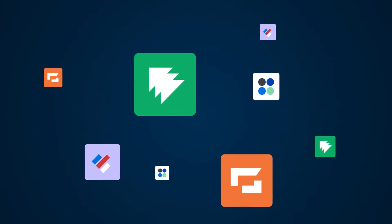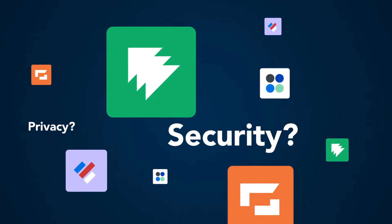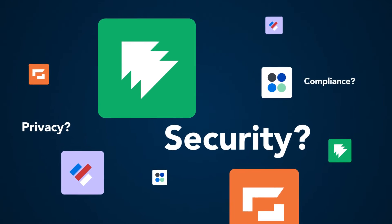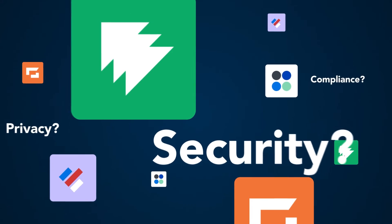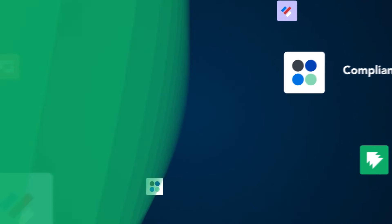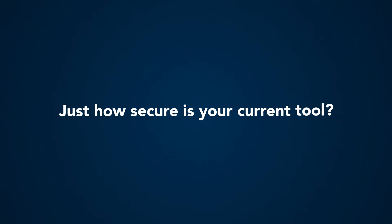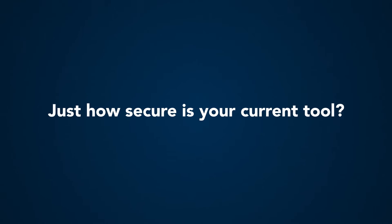Or maybe you're using a form tool, but with data breaches happening every day, you've got to ask yourself, just how secure is my current tool?